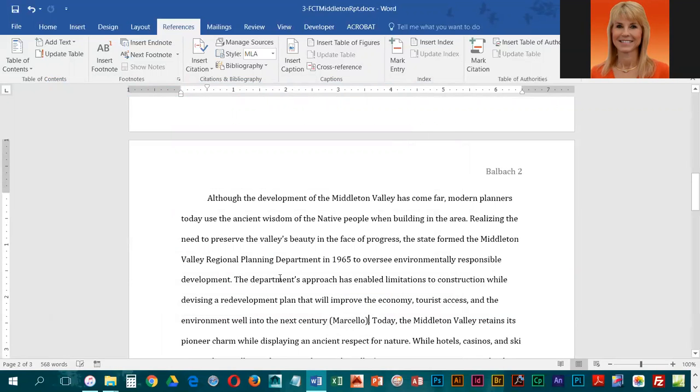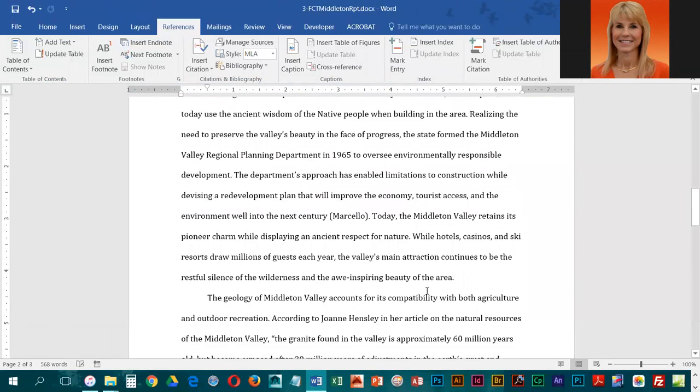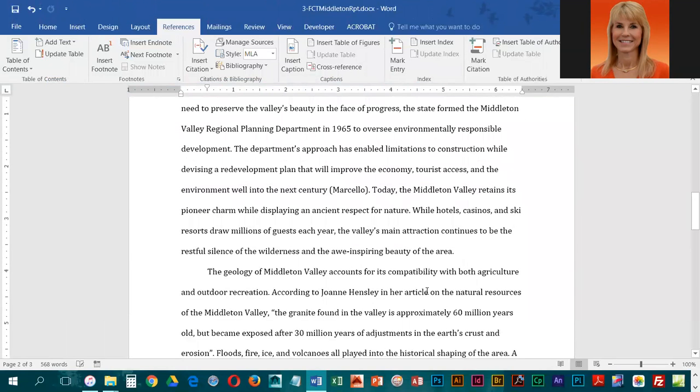So for the two that we've entered so far, we had to add a new source. For the next one, it is a citation, but it's another citation from the Henderson source, so we don't have to add Henderson again.